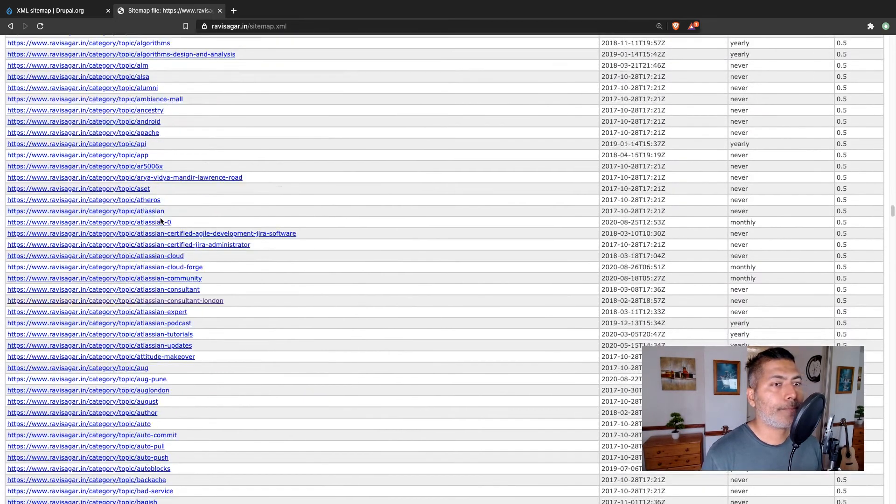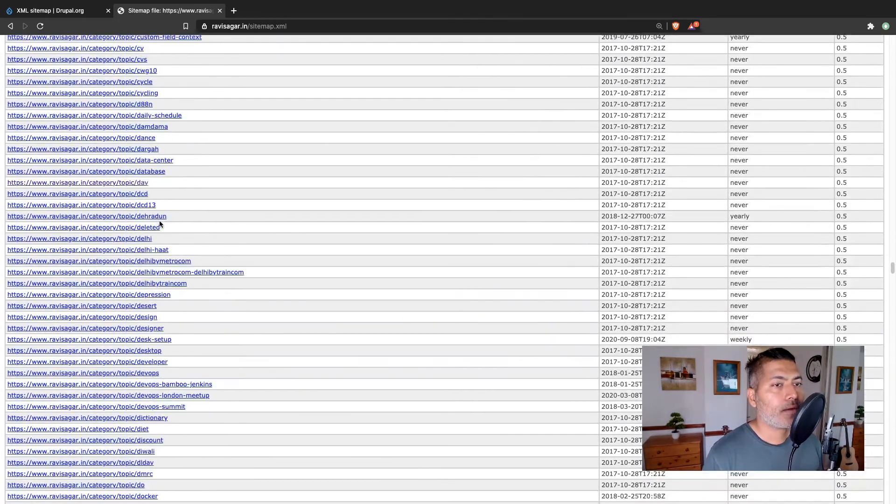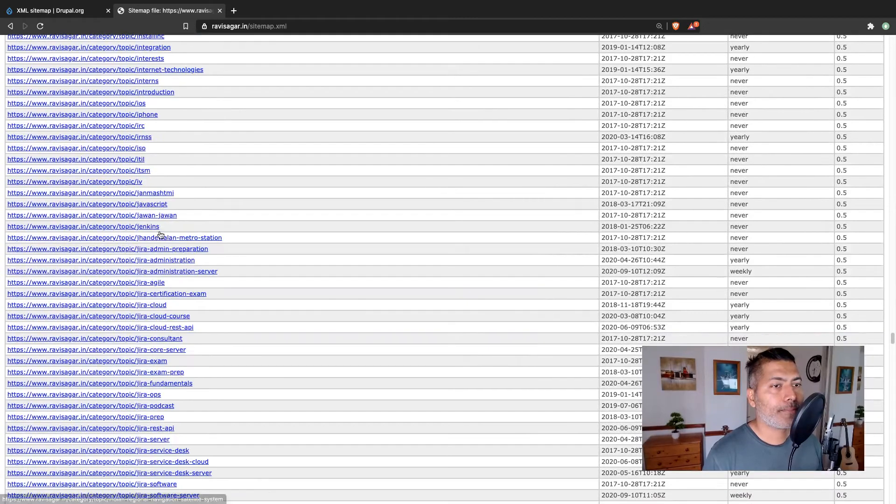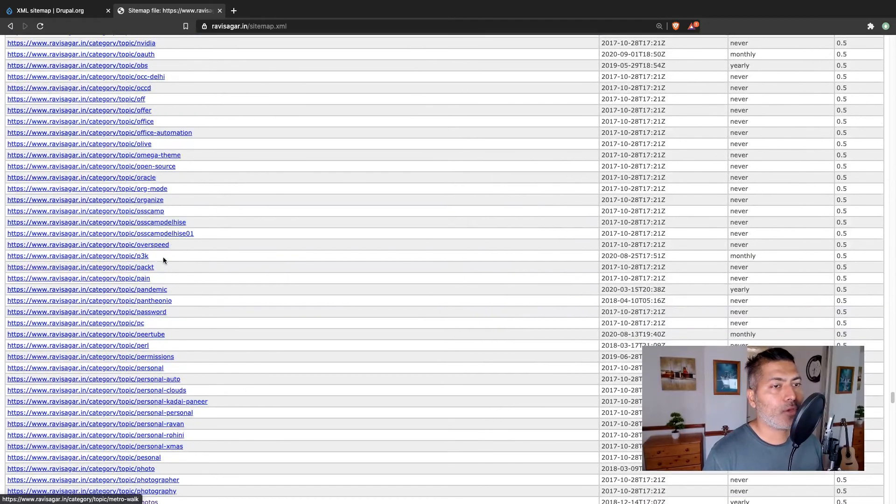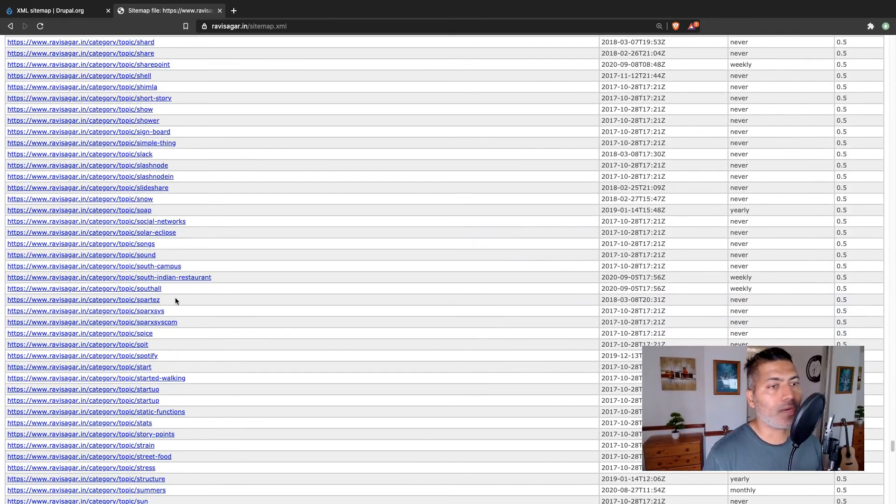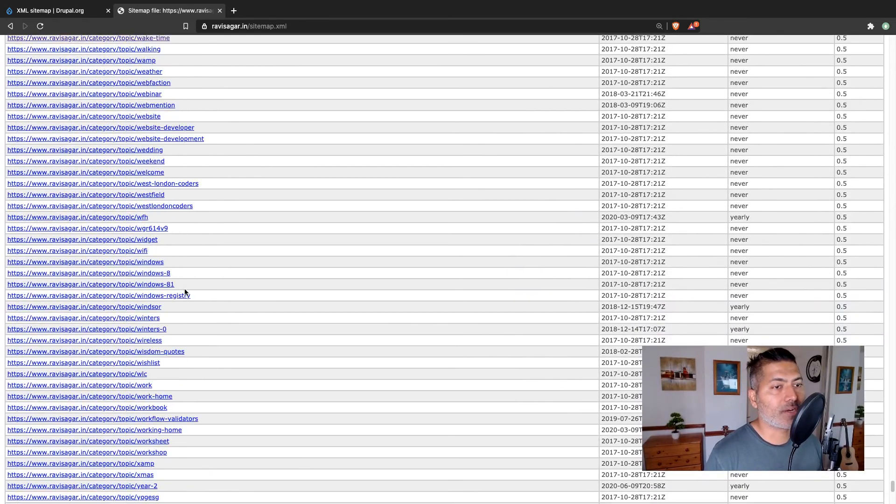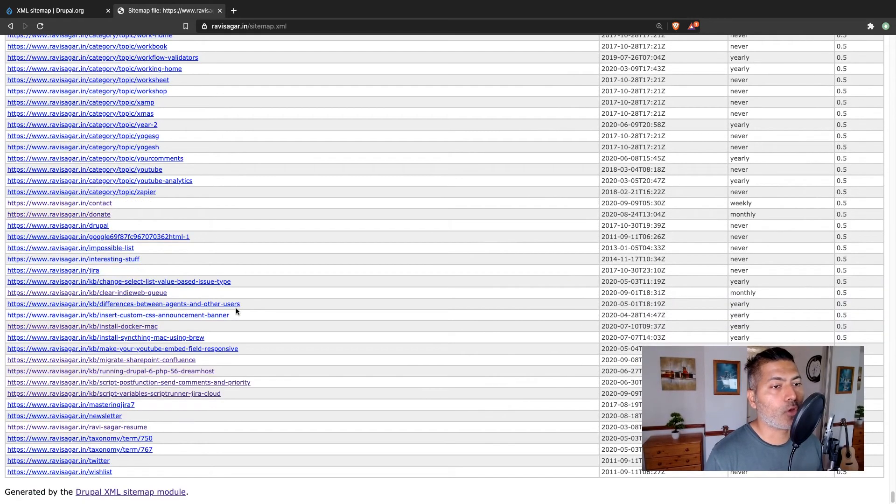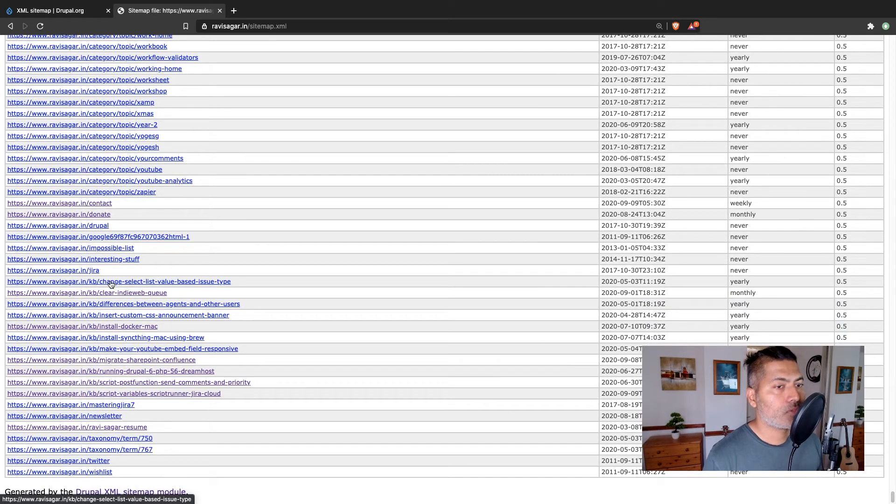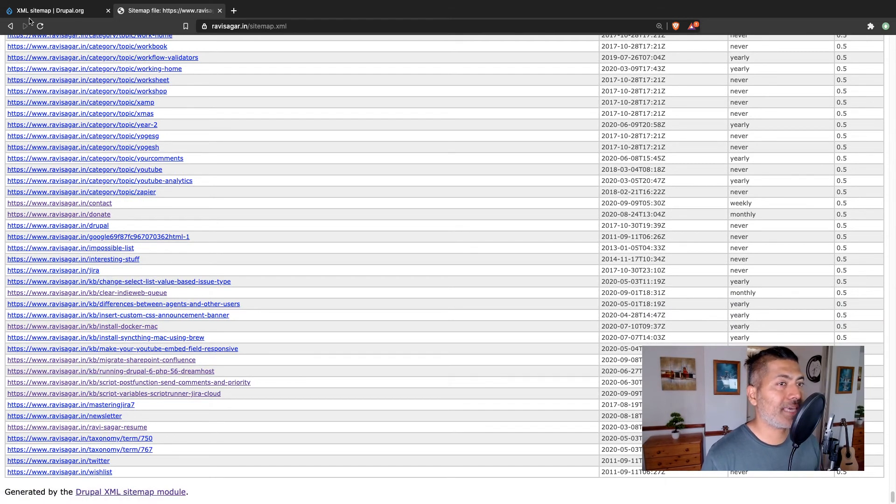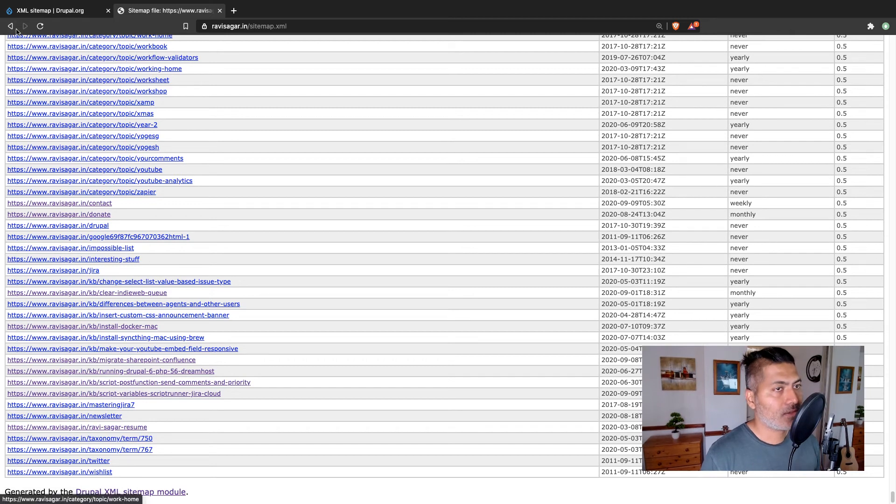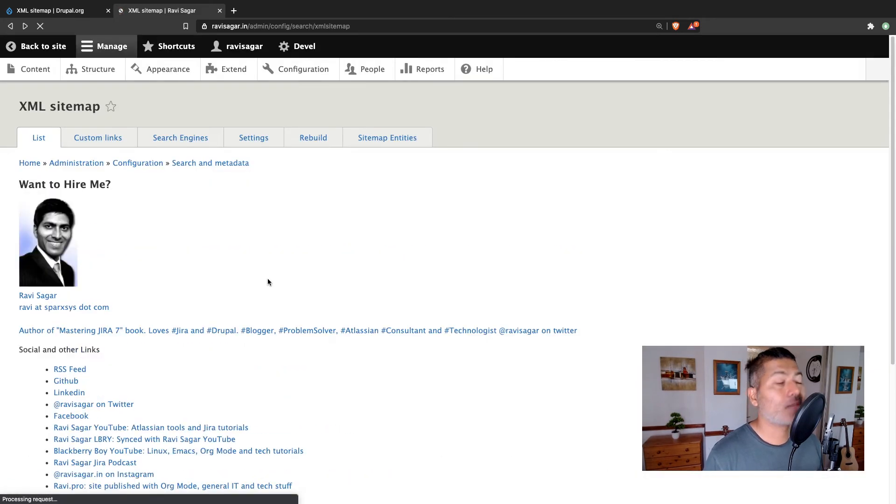And I may also want to include a specific content type. So you can always insert, for example, just now we inserted, we made sure that the KB articles are also inserted. So they can also be included in your sitemap.